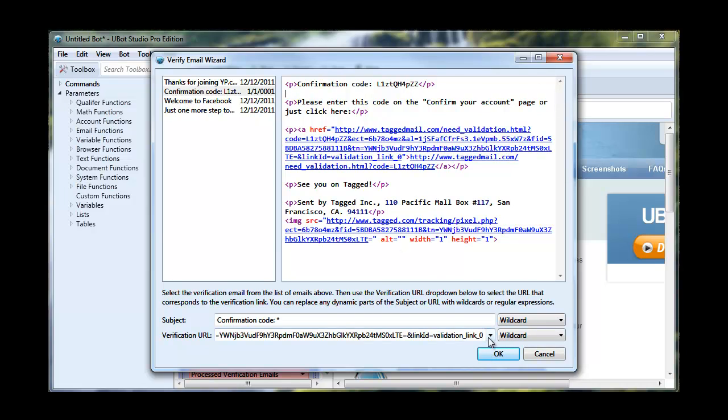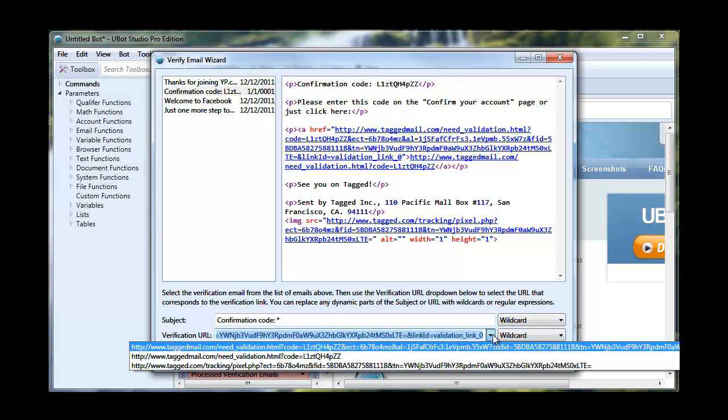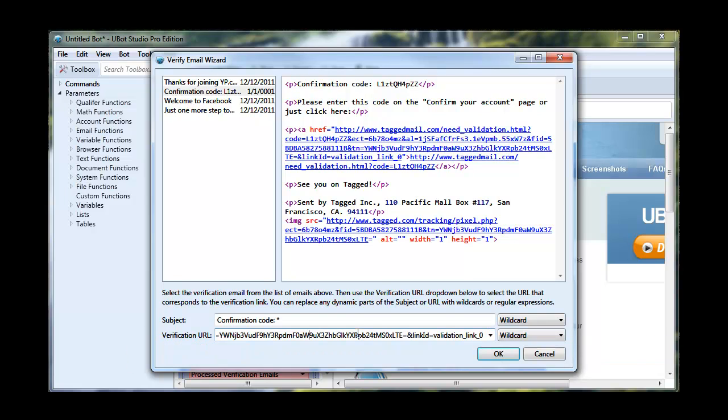For instance, we don't want our tracking pixel. That's not useful for us. Instead, we want the verify email link.